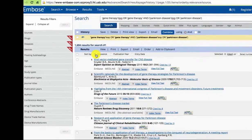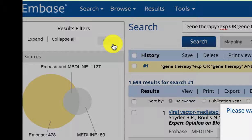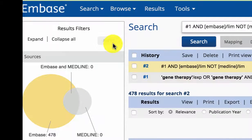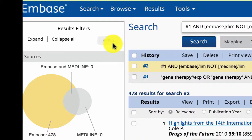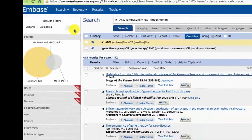You can sort by relevance or year. The filters on the left can be applied to the results set. Use the sources filter to quickly exclude Medline citations — click here and then apply. Now we have only 478 records, most of which will not be in PubMed.